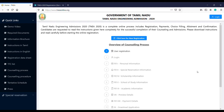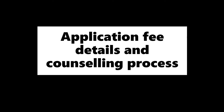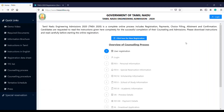Choice filling is very important - how are you going to do it and how are you going to apply for the admission process. These details include the TFC list, counselling process and procedure - we will talk about all of this in this video. So without any further delay, let's get into the video. First, you will go to www.tneaonline.org and click here for new registration.